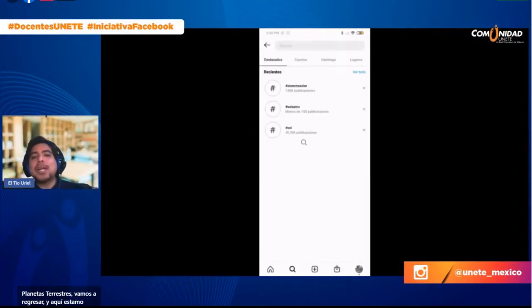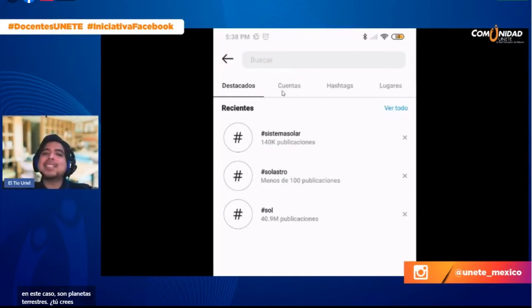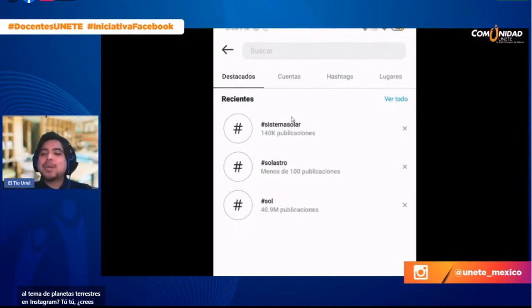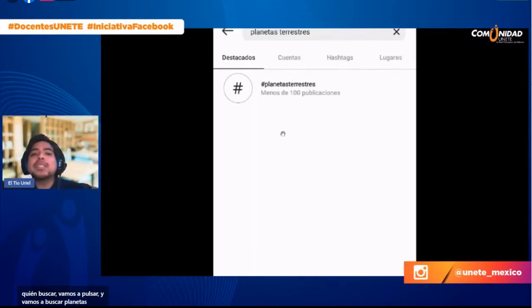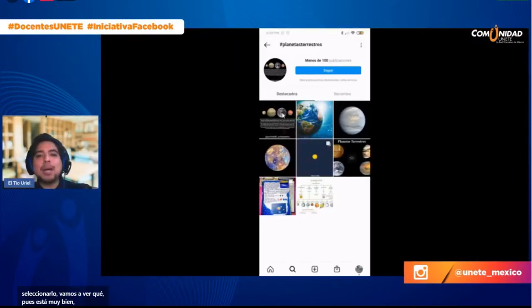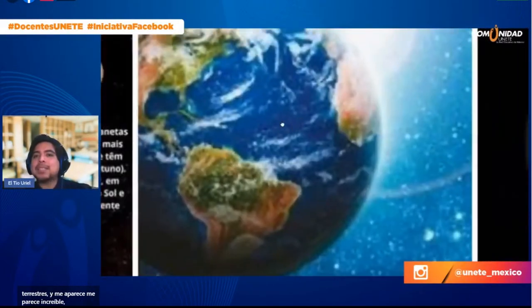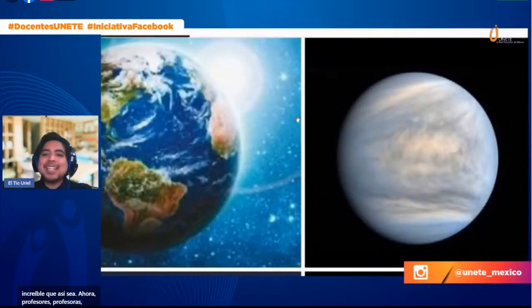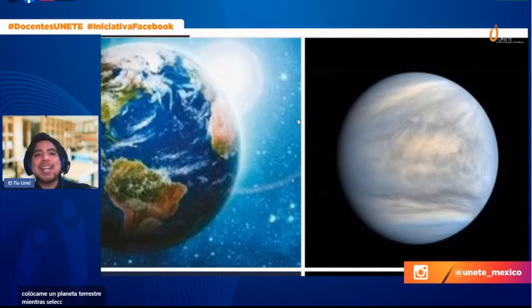Aquí en buscar pulso y busco 'planetas terrestres'. Mira cómo aparece un hashtag. Vamos a seleccionarlo. Sí aparece tal cual un hashtag con planetas terrestres, me parece increíble. Profesores, ¿recuerdan cuáles son los planetas terrestres? Para verificar que la información de Instagram es correcta. Colócame un planeta terrestre en el chat. Dice la profesora Najiara: Tierra, correcto. El profesor Bertín: Marte, muy bien. La profesora Dalia dice Venus. Ya tenemos varios.